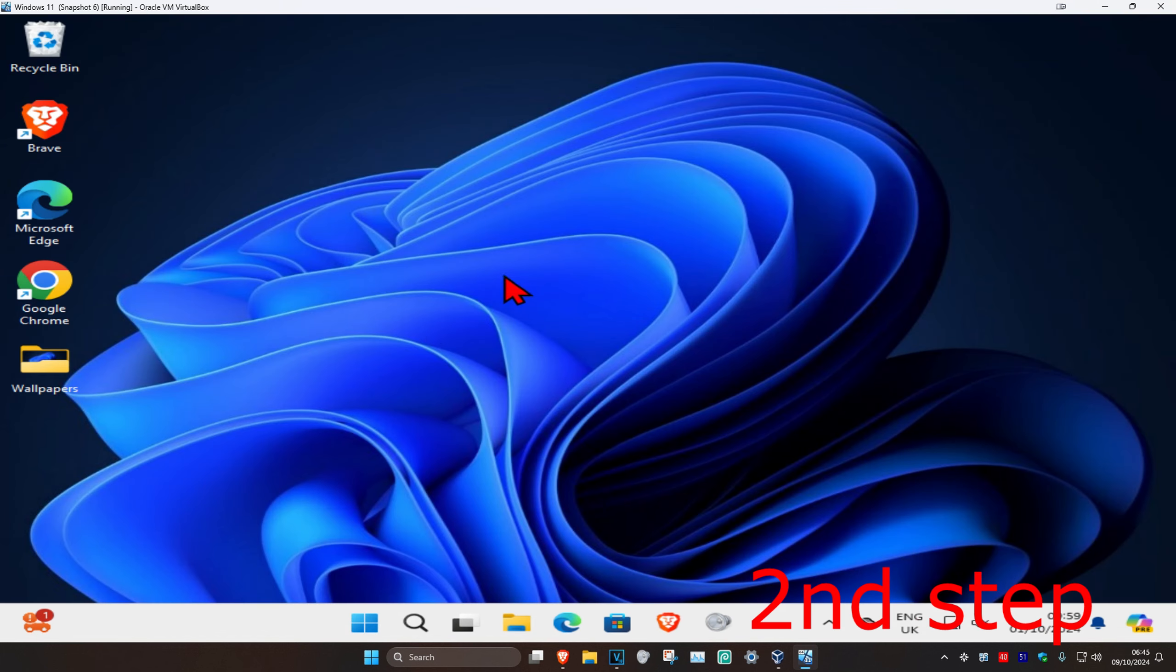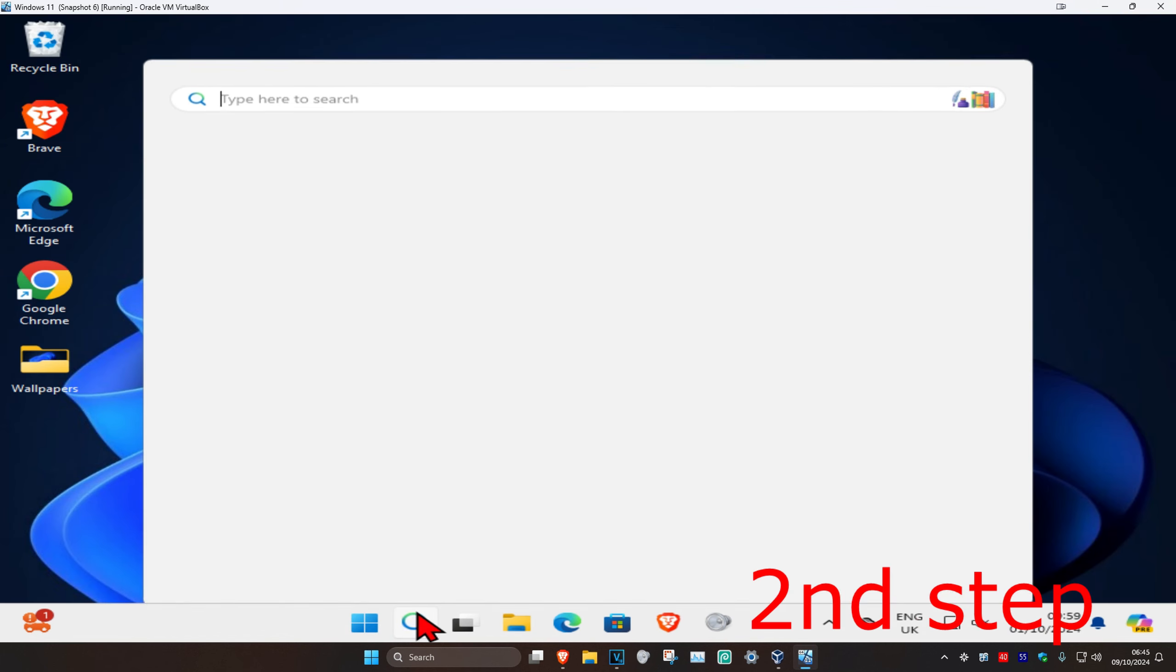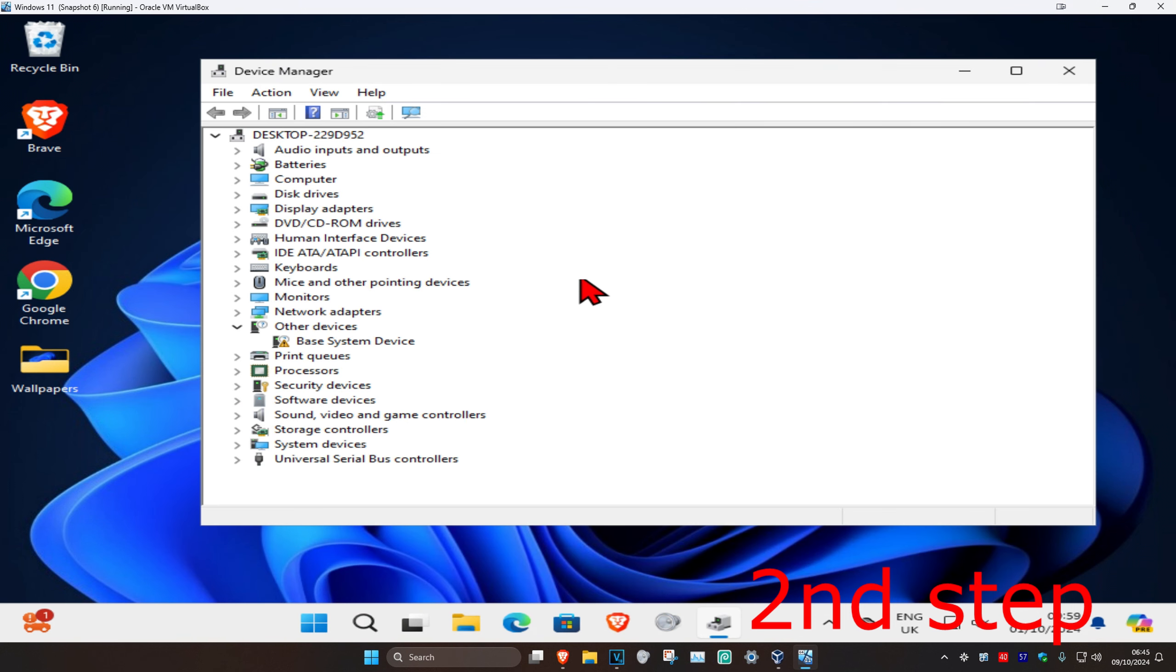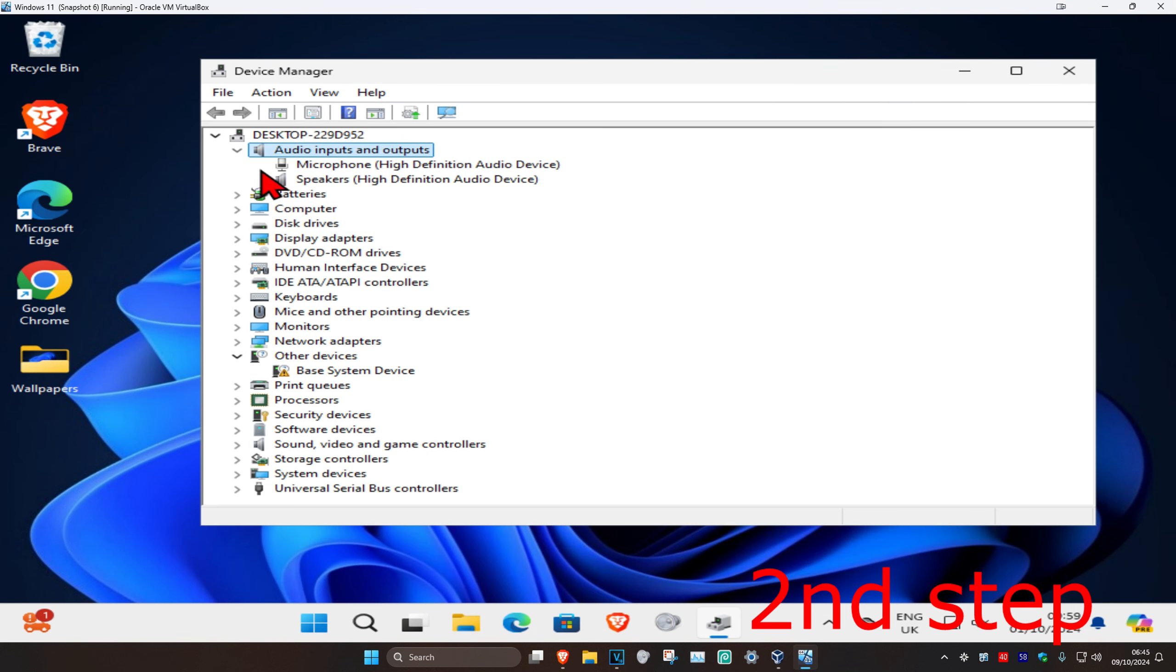For the second step, head over to search again and type in Device Manager. Click on it, and once you're in, expand Audio inputs and outputs.